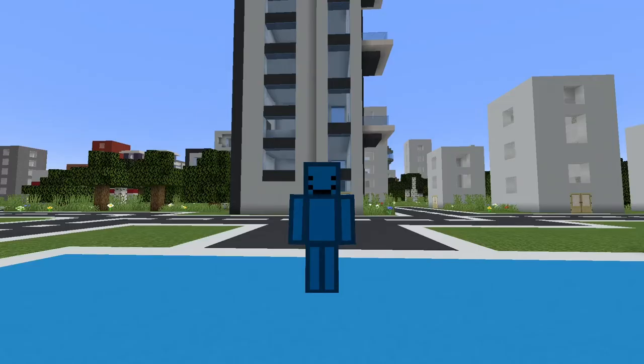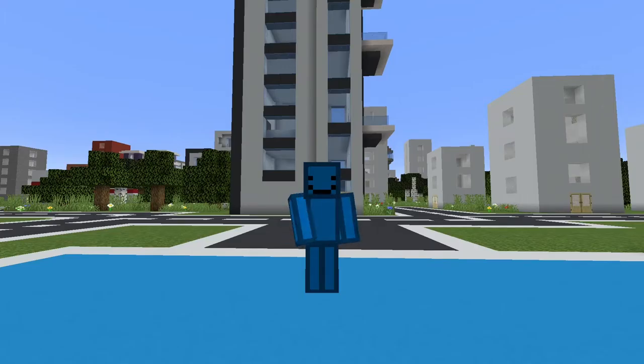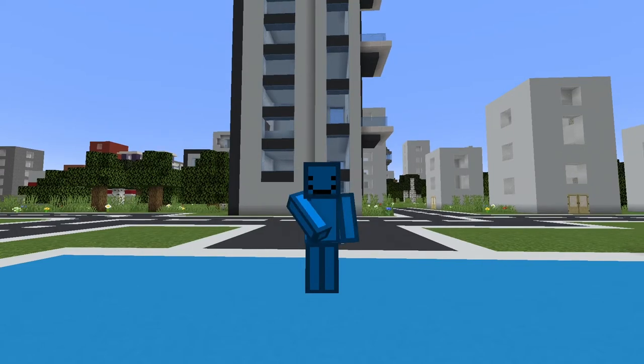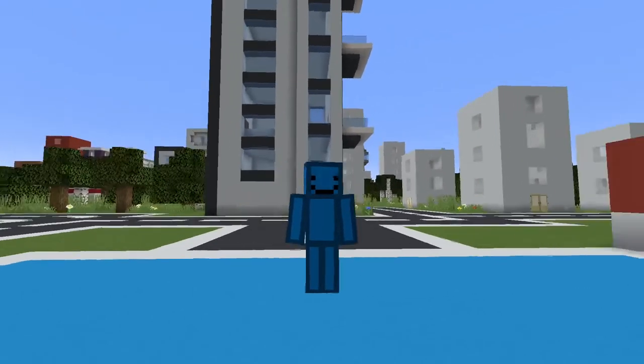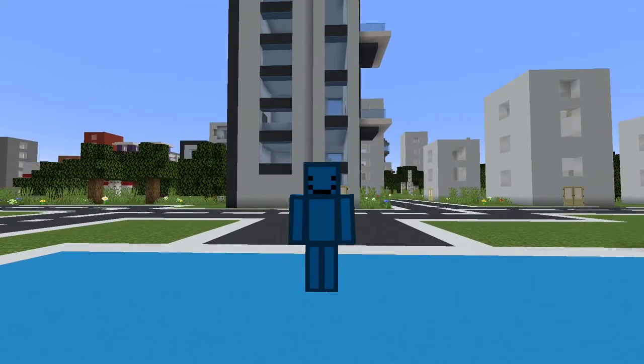And also, because I don't want this server to be public, you have to comment down below saying that you want to be whitelisted. So yeah, join now.